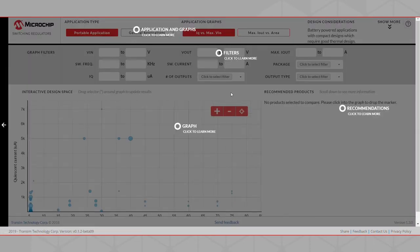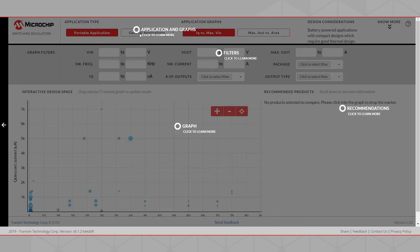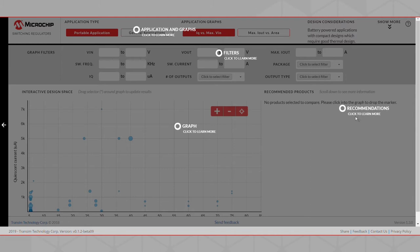The tool will greet you with an informational layout of the Product Advisor Tool. From the informational layout, we can see that the Product Advisor Tool is separated into four different sections: Applications and Graphs, Filters, Interactive Design Space, and Recommendations. You can click on any of the pulsating icons to learn more about the corresponding functionality of the Product Advisor Tool.